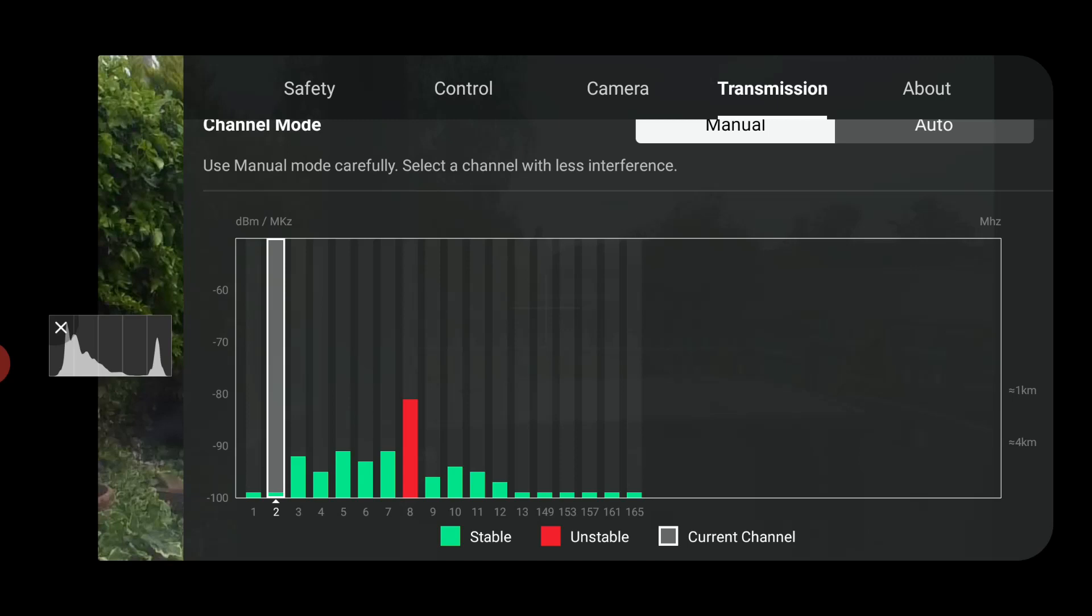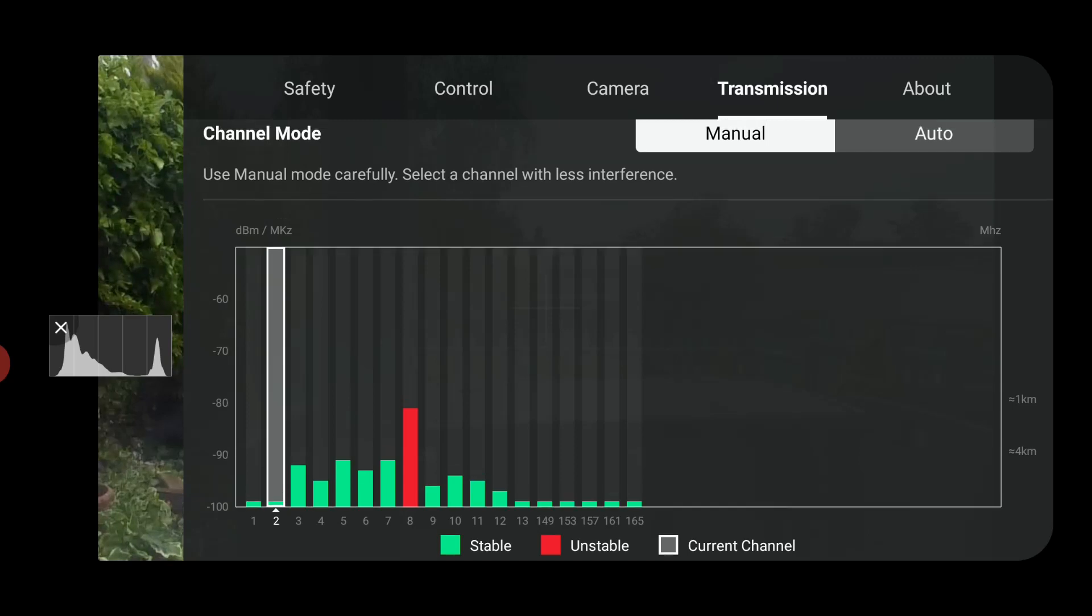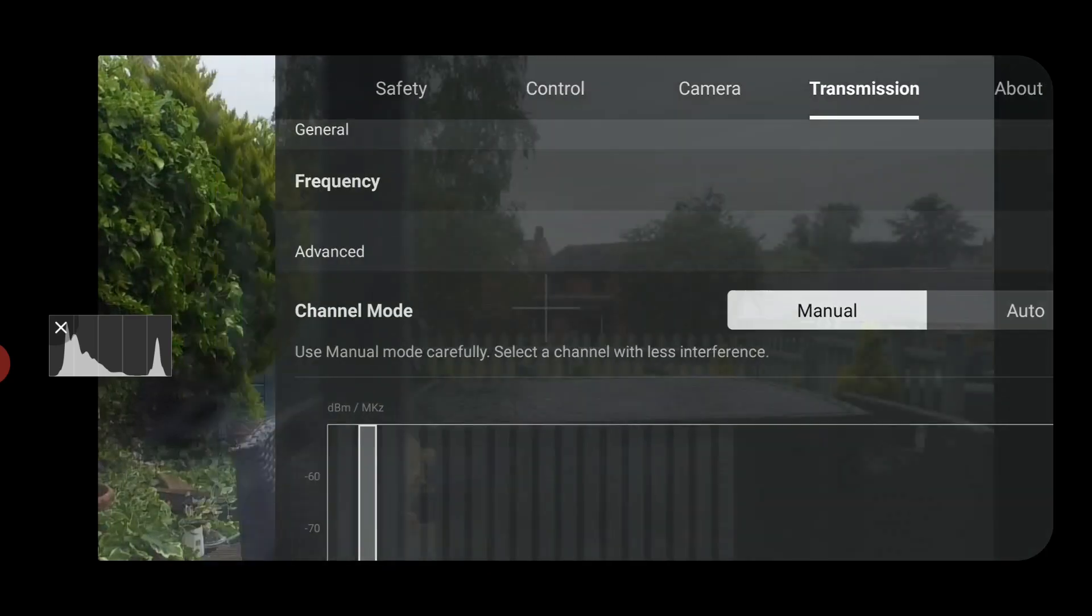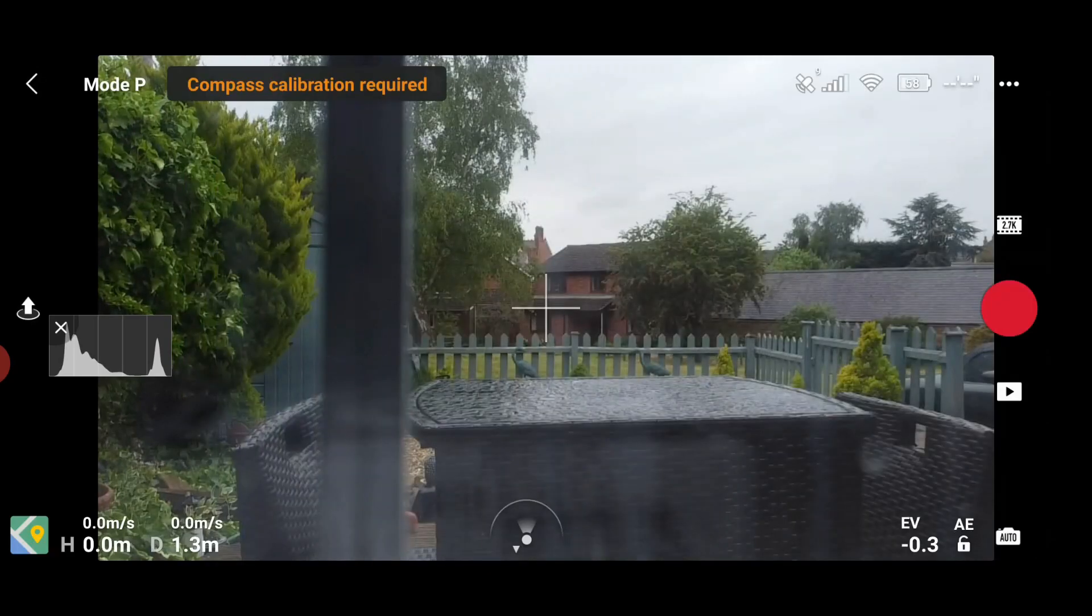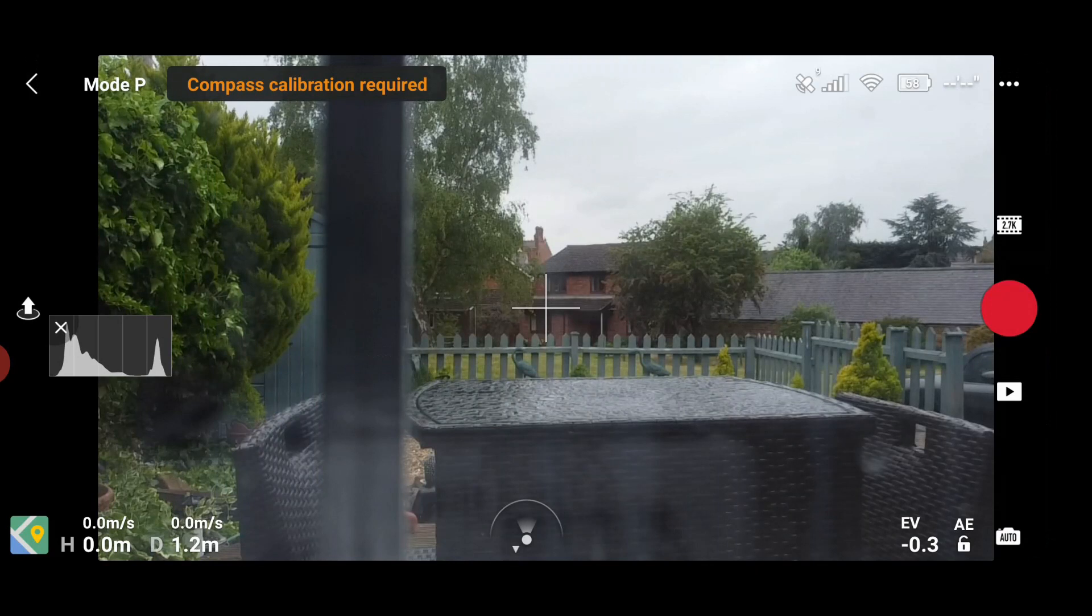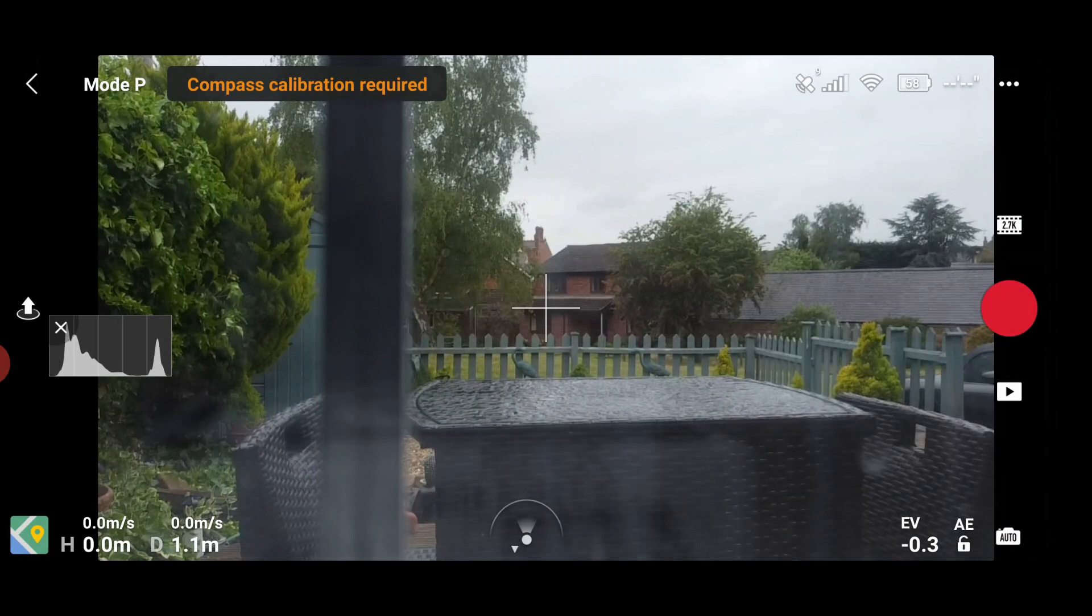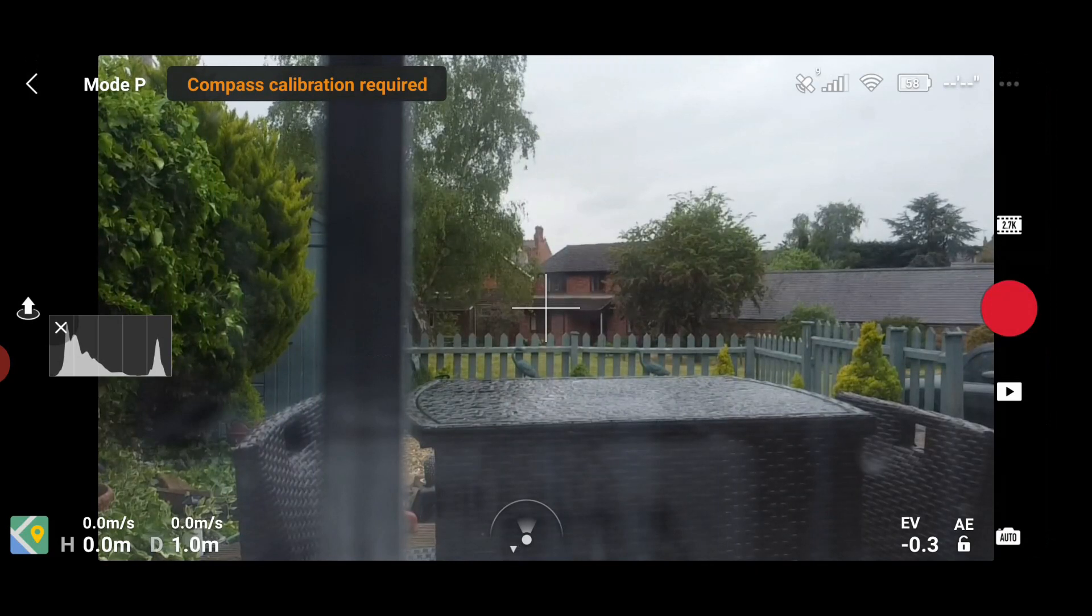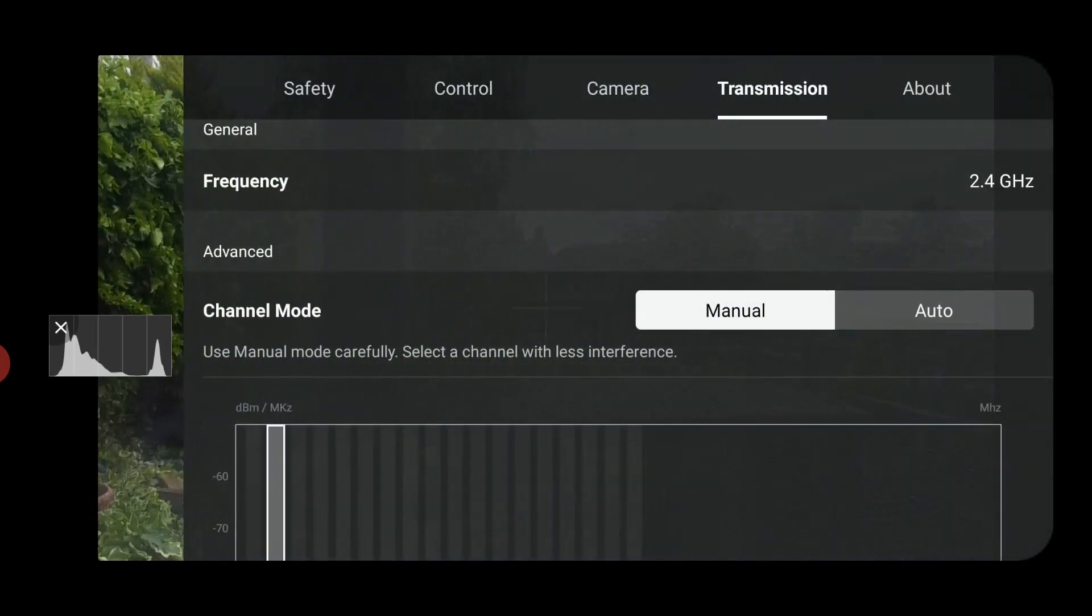Press go, and there we are, we are in 2.4. If you want to change it to 5.8, into the settings, into transmission, go manual.